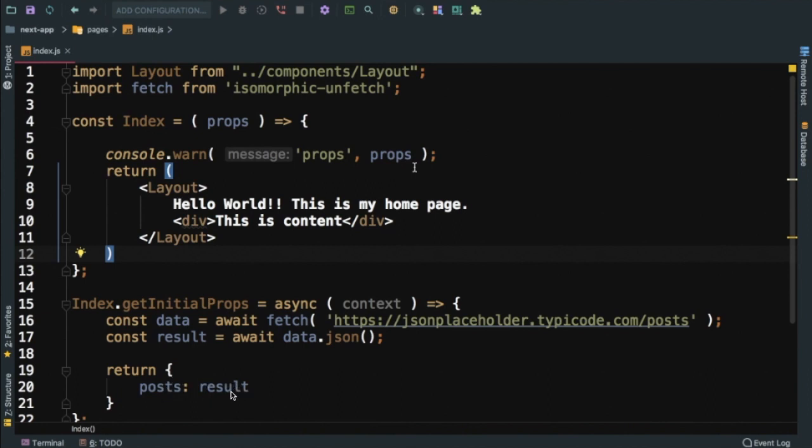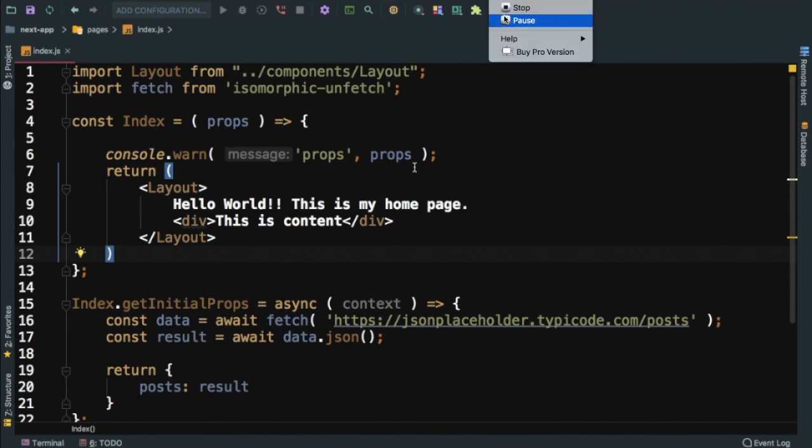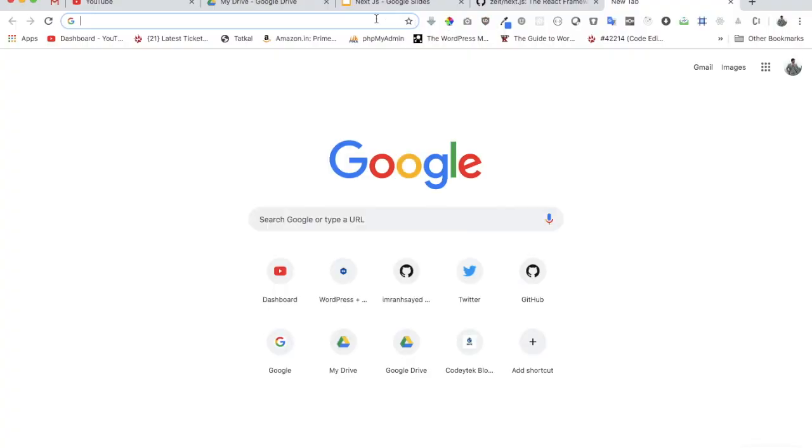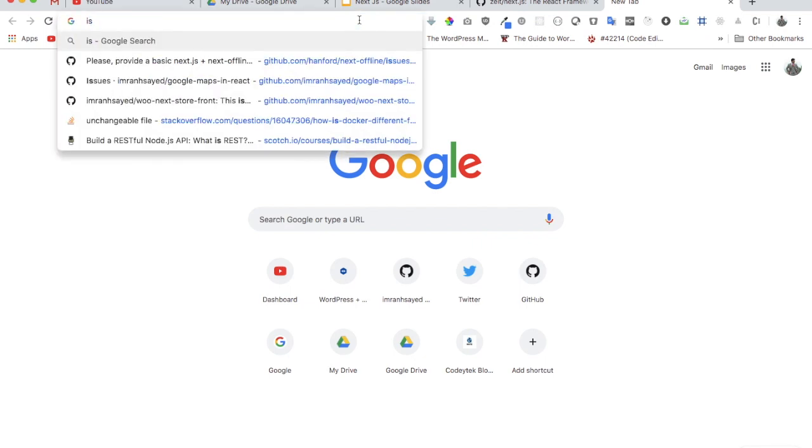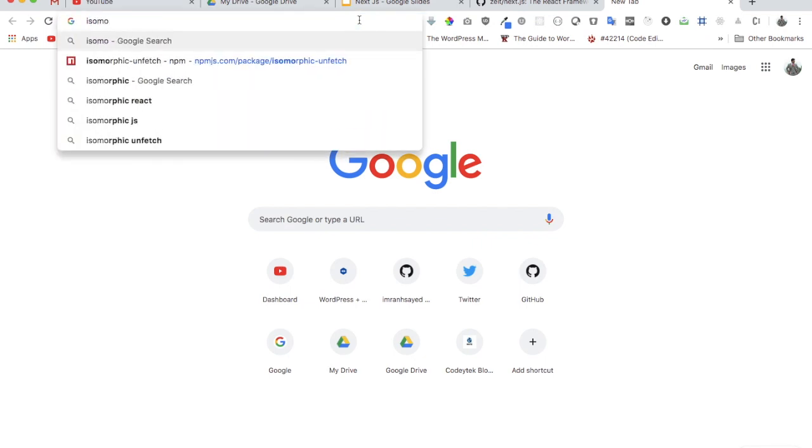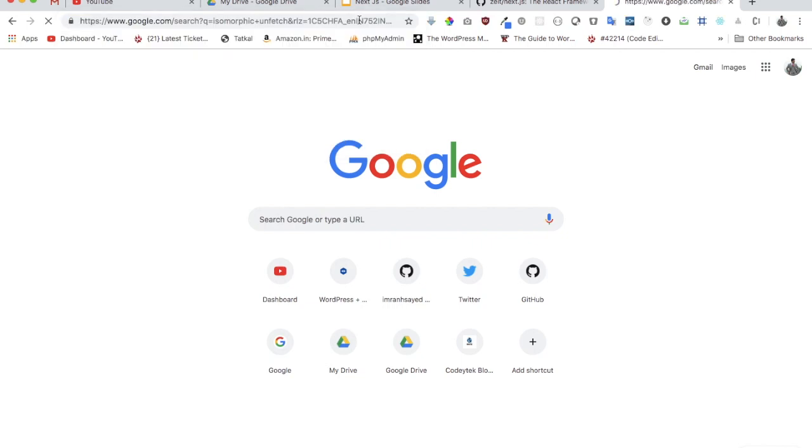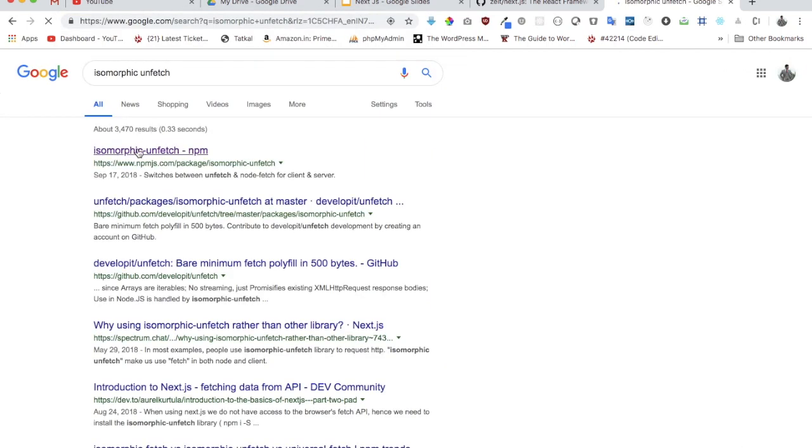So you can see over here that getInitialProps is returning posts result. Whatever you're going to return needs to be an object - it cannot be a date etc. Whenever this function is called, it runs on the server first and then it runs on the client side. This is one reason why we are using isomorphic-unfetch, because isomorphic-unfetch allows us to fetch the data both server side as well as client side.